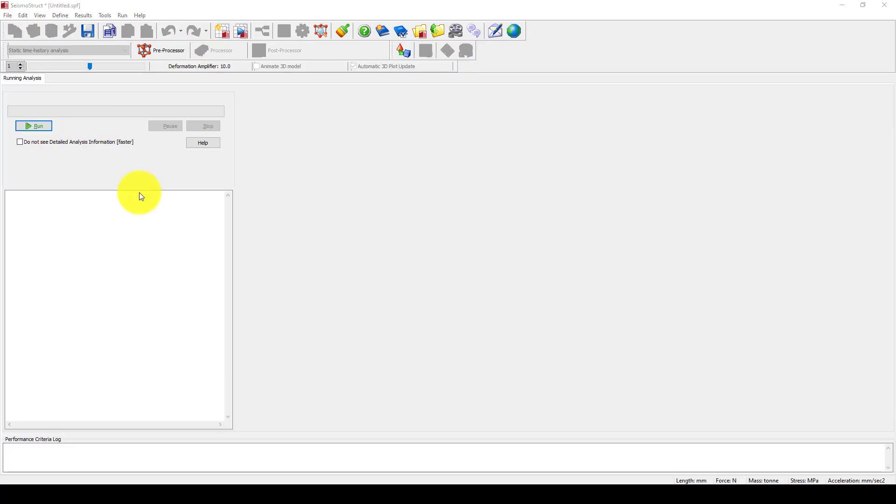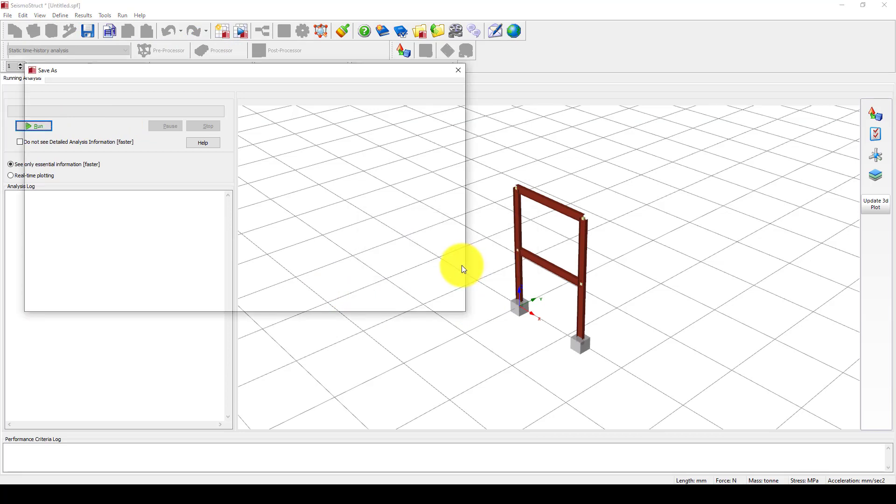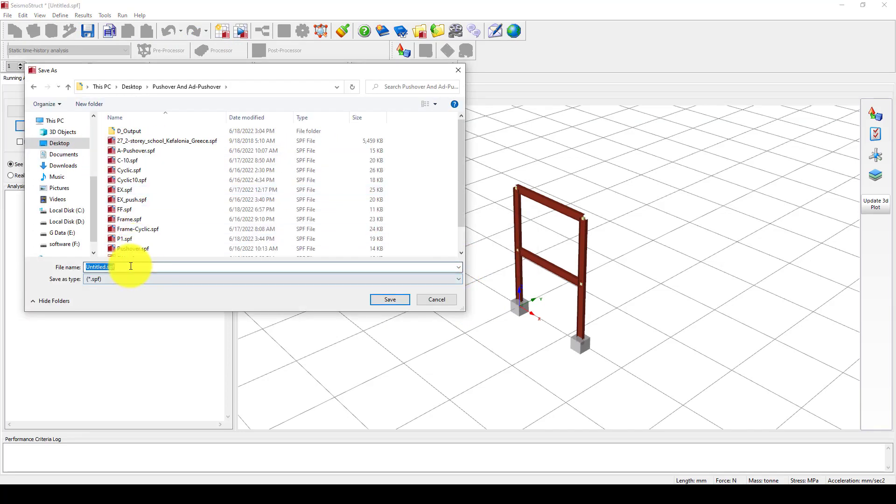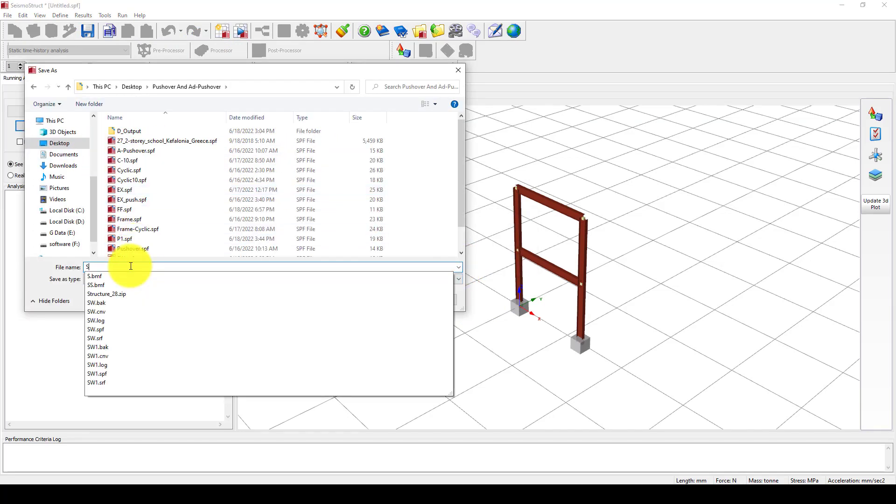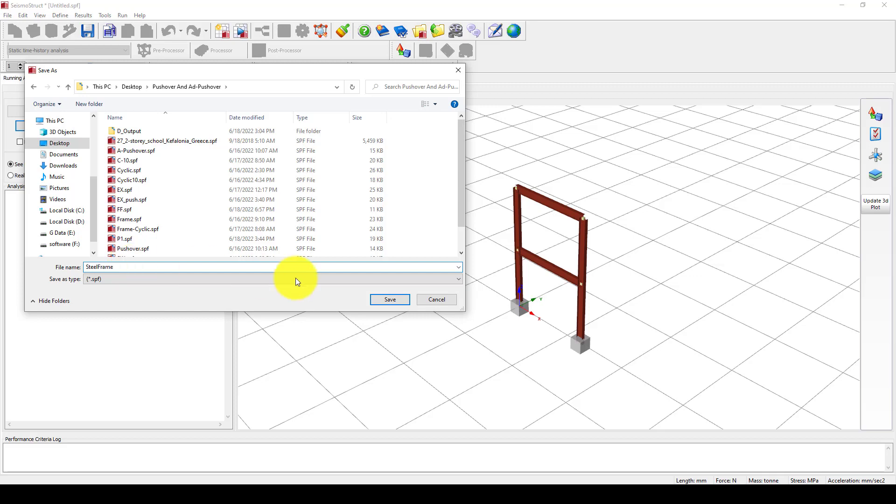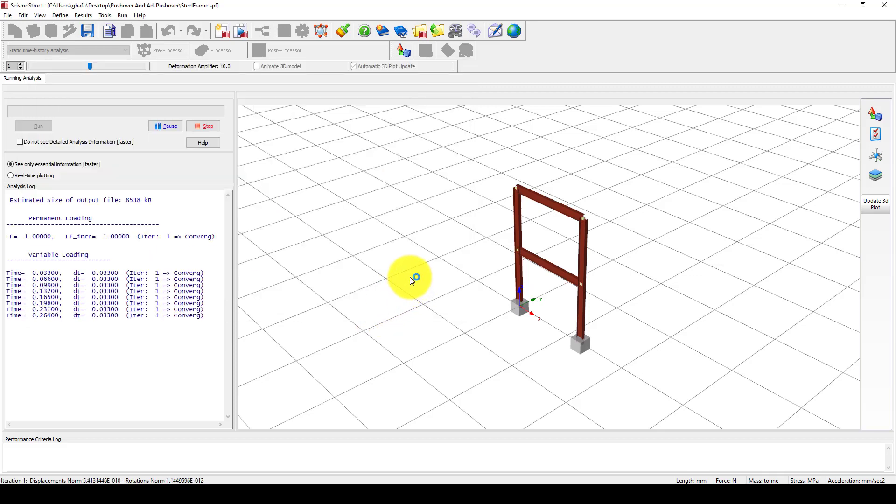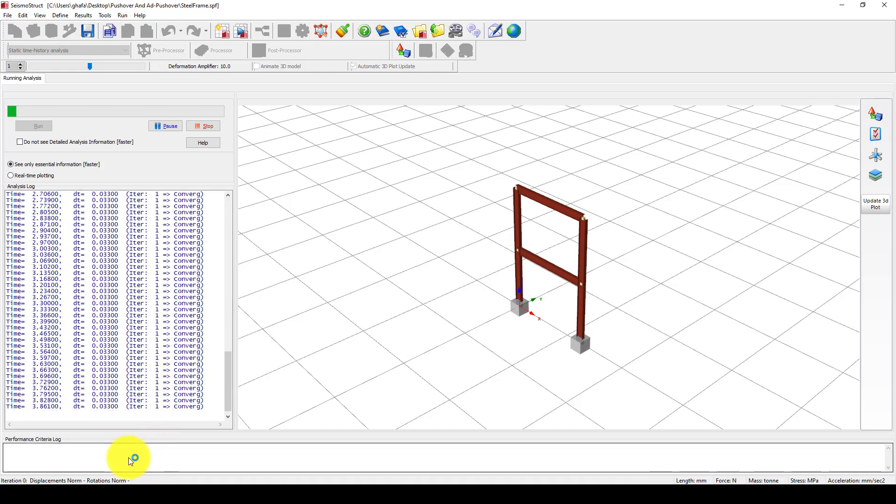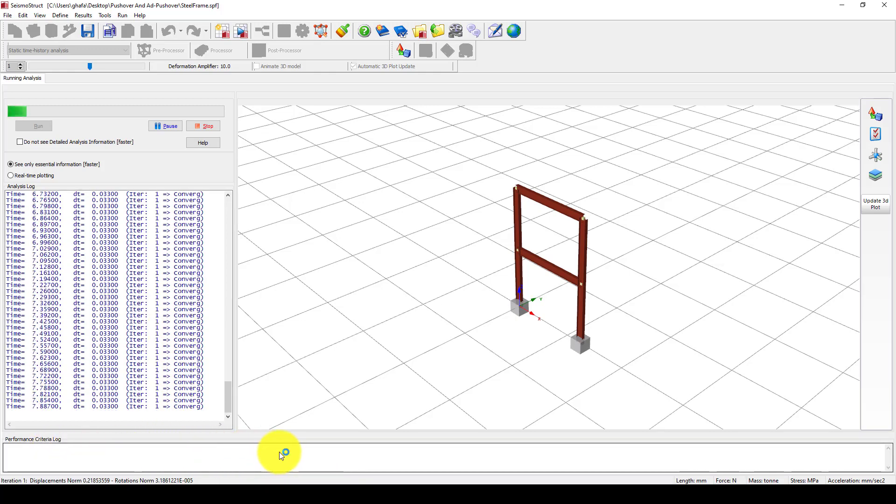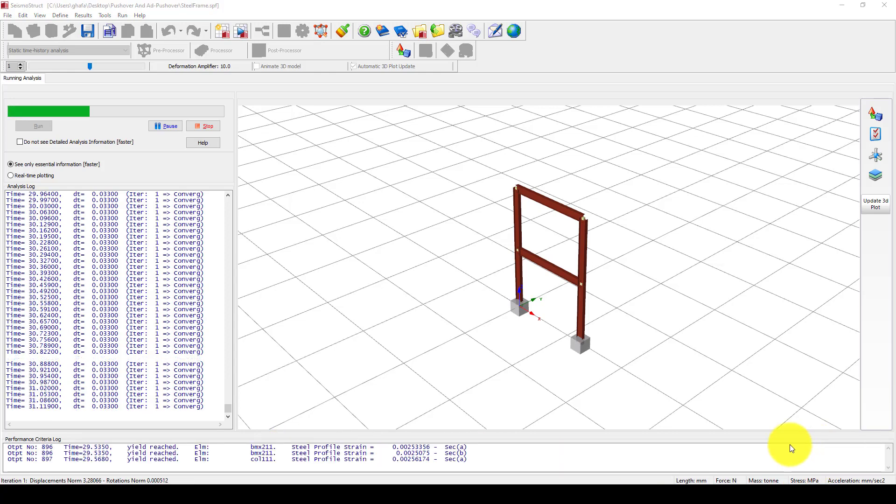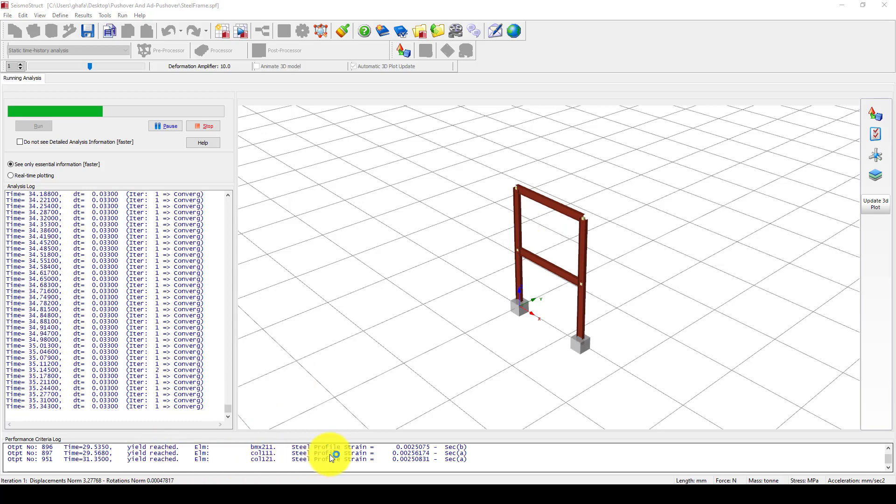Now the program is running and converting, and you can see some performance here. Now some beam columns are reaching yield.